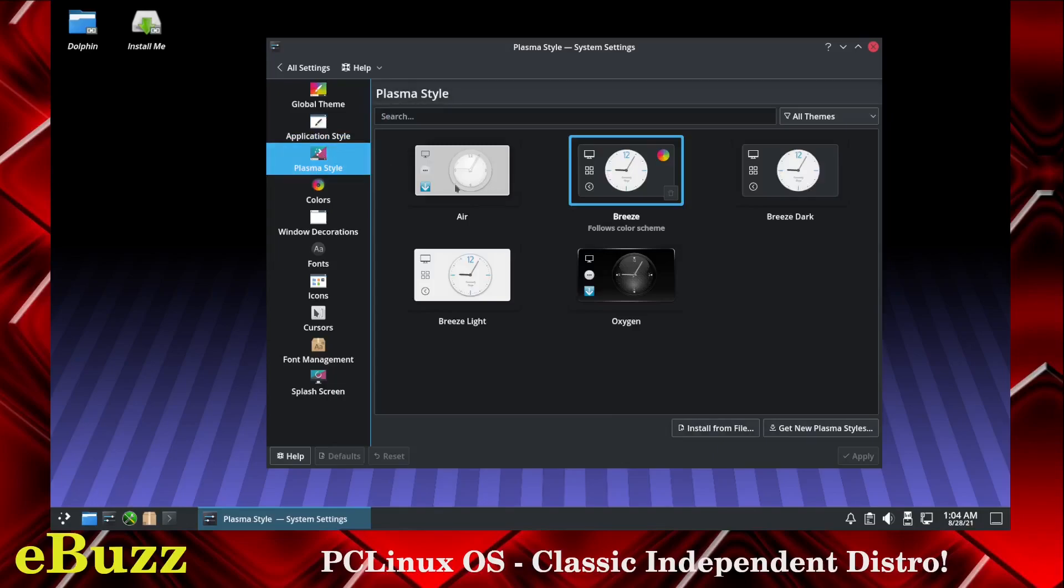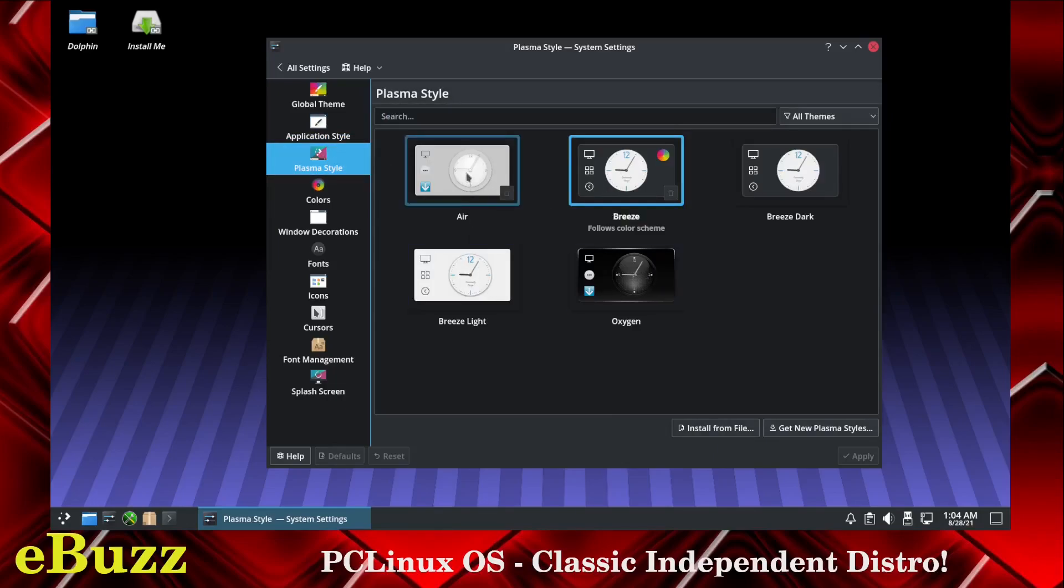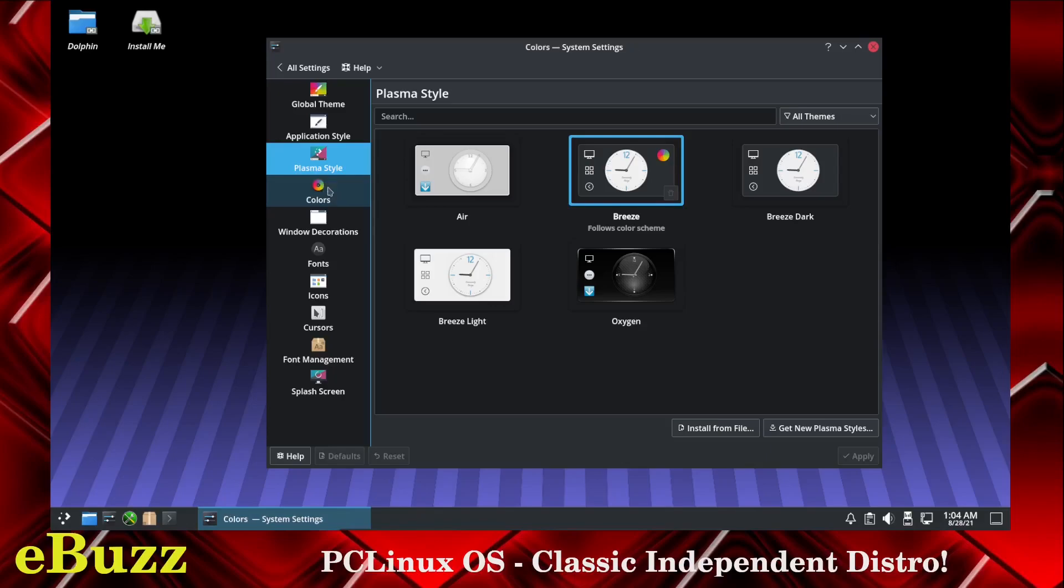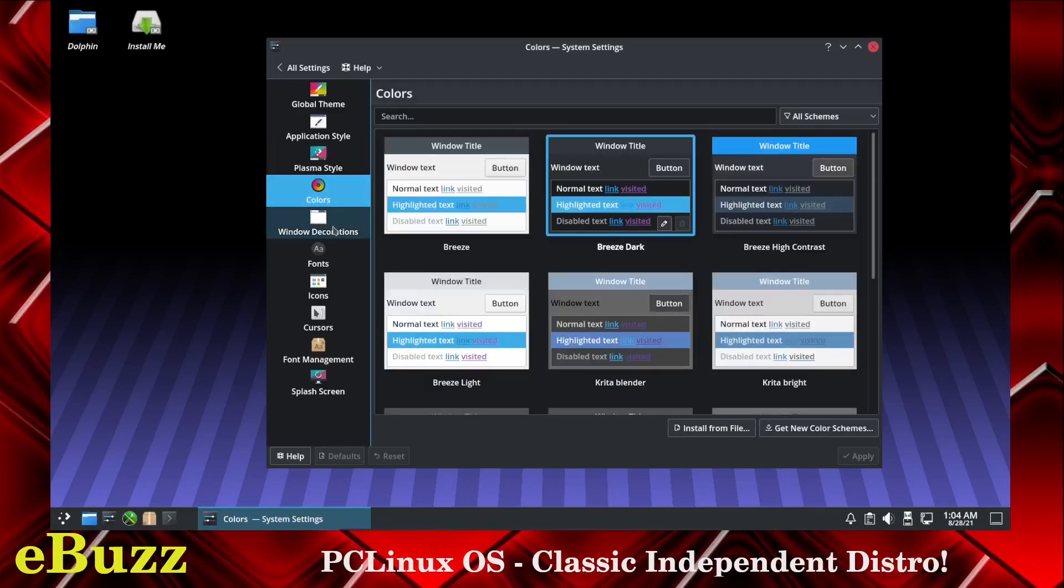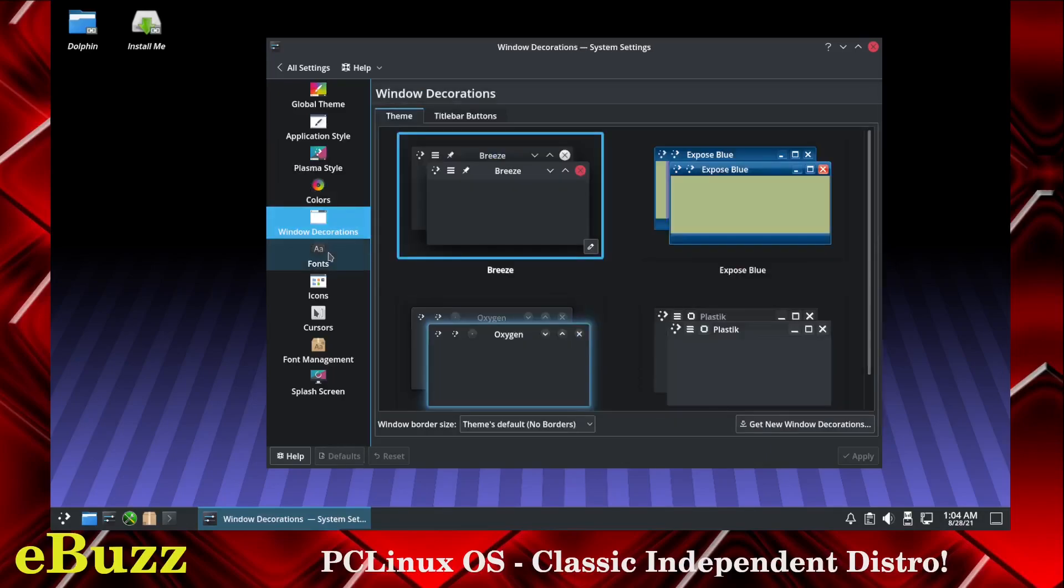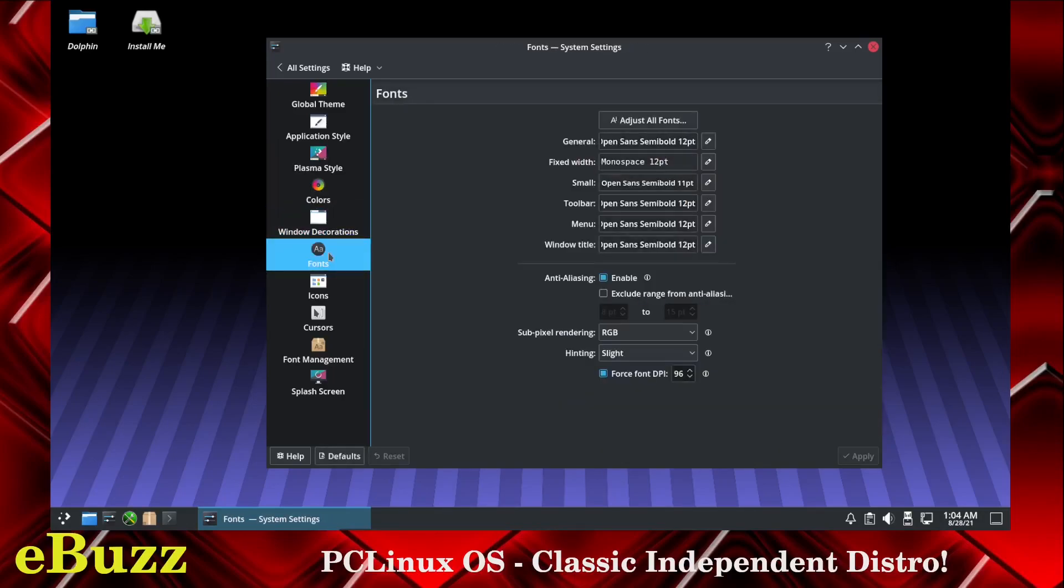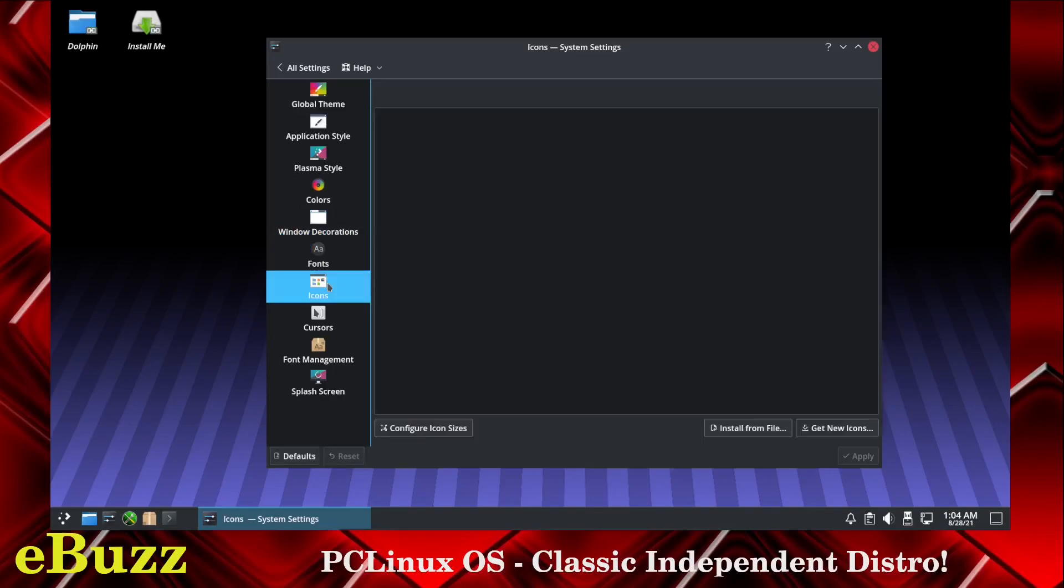Plasma style, currently it's on the breeze but you can change it to oxygen or breeze light or air. And if you don't like those as always you can come right down here and download them. Colors, window decorations, full customization of the operating system the way you want it.